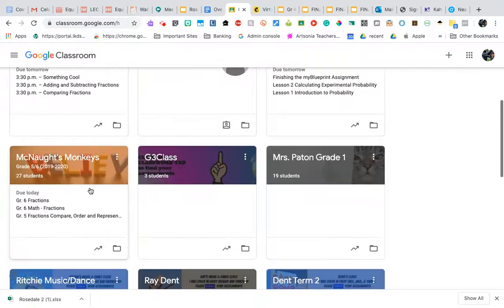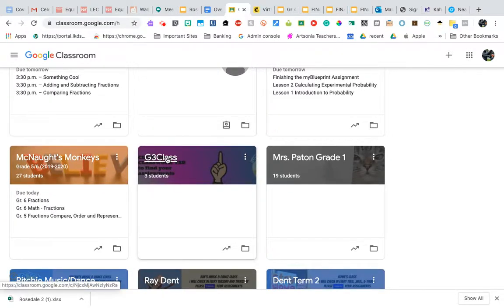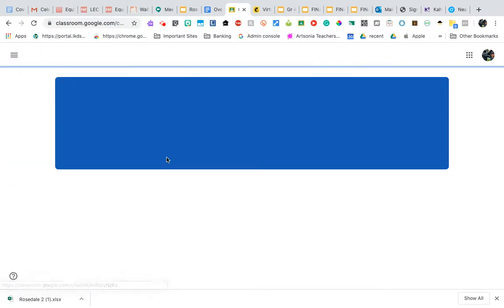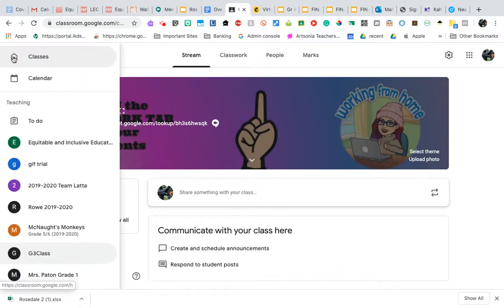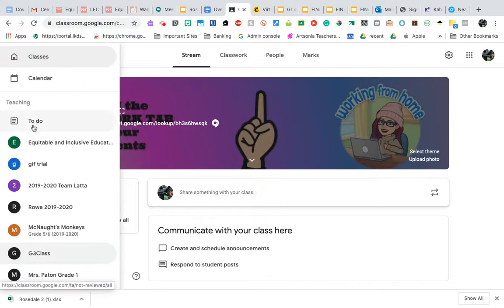So if I go into one of my fake classes here and I go up to these three lines on the far left-hand corner, some people call that the hamburger, and I click on it, it's going to give me a to-do.